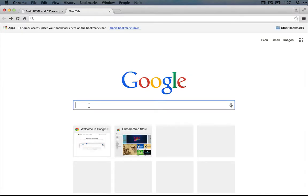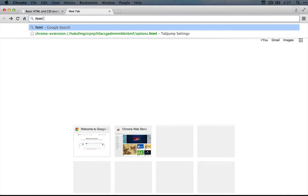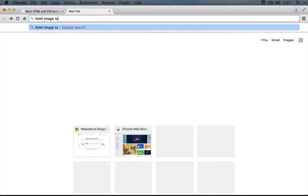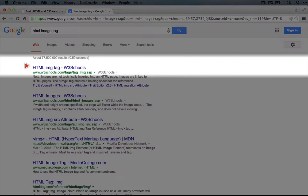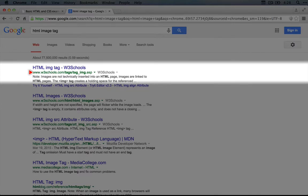I'll create a new tab and search for HTML image tag. At the very top of the result list, we get an entry on w3schools.com.